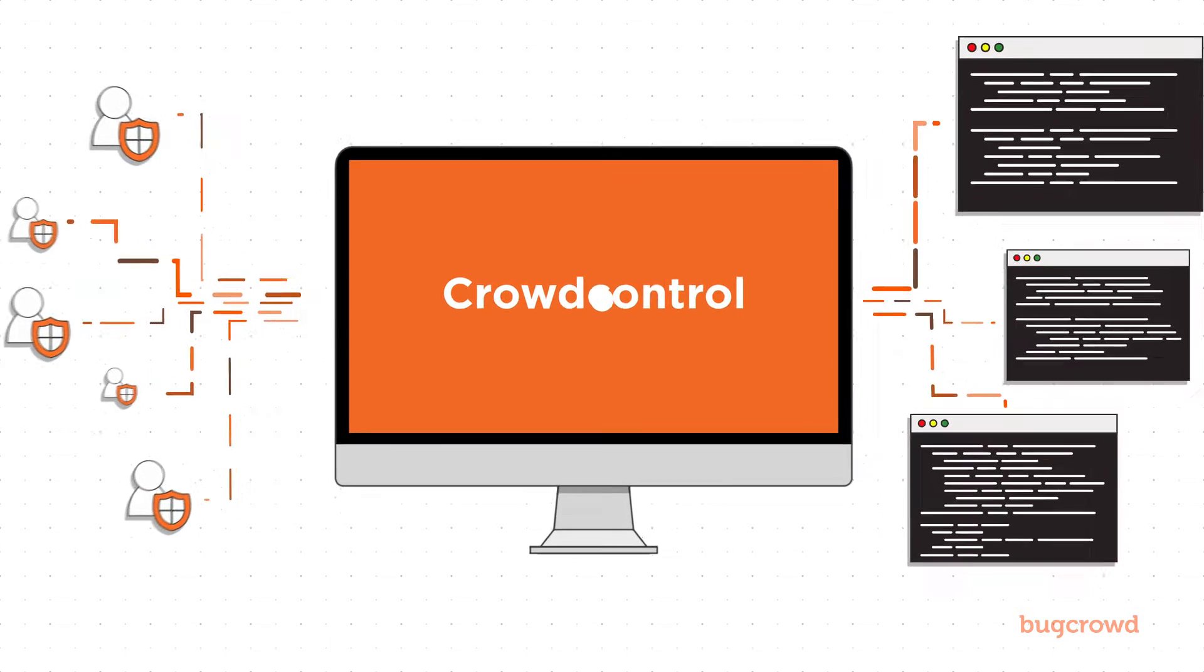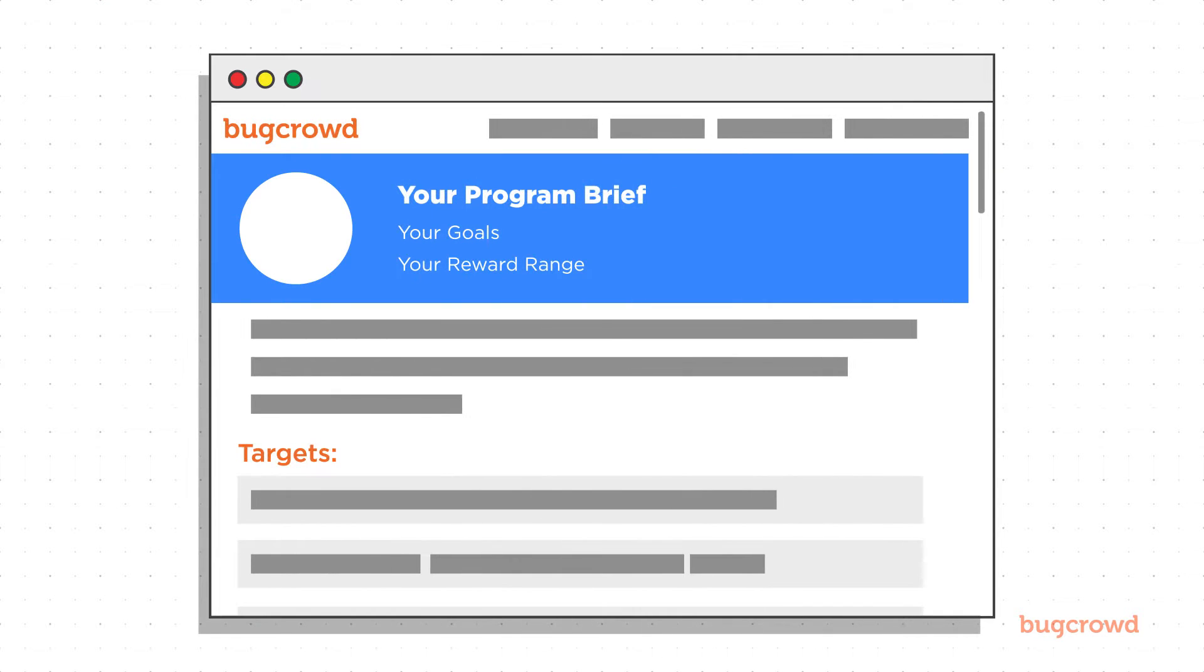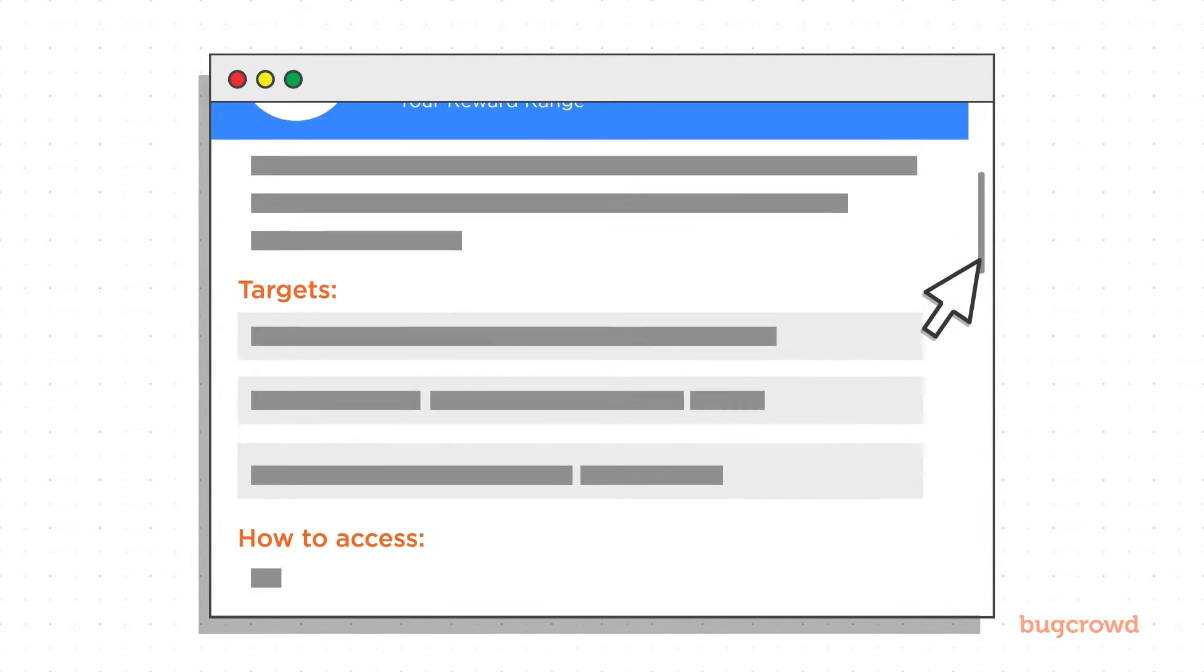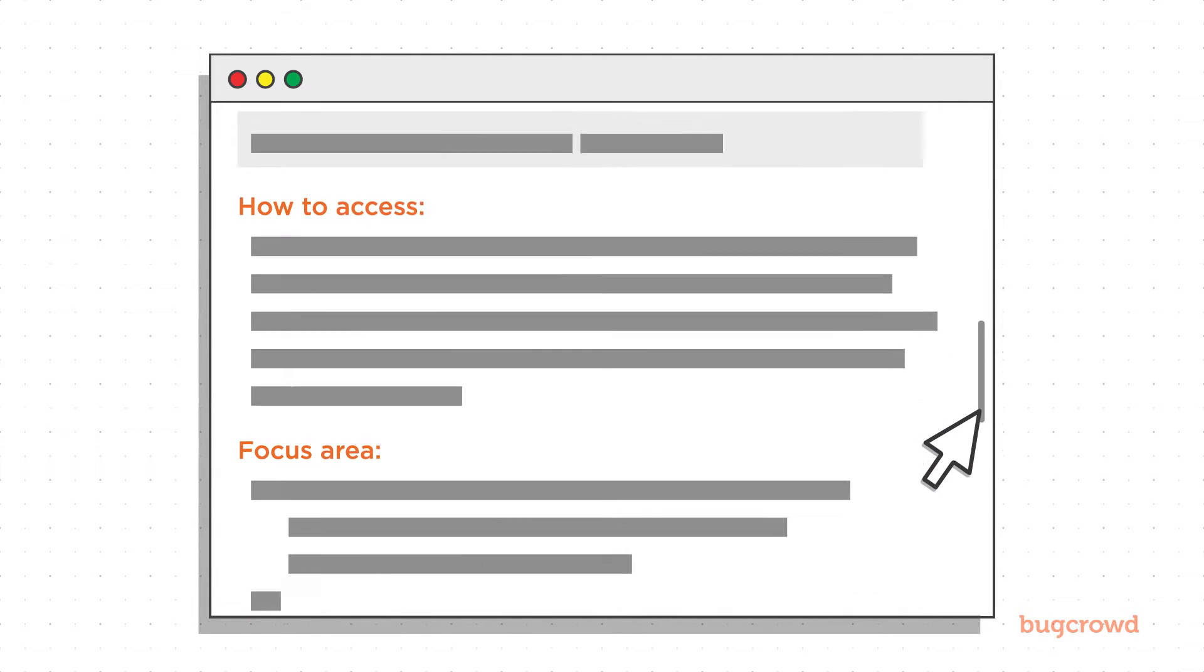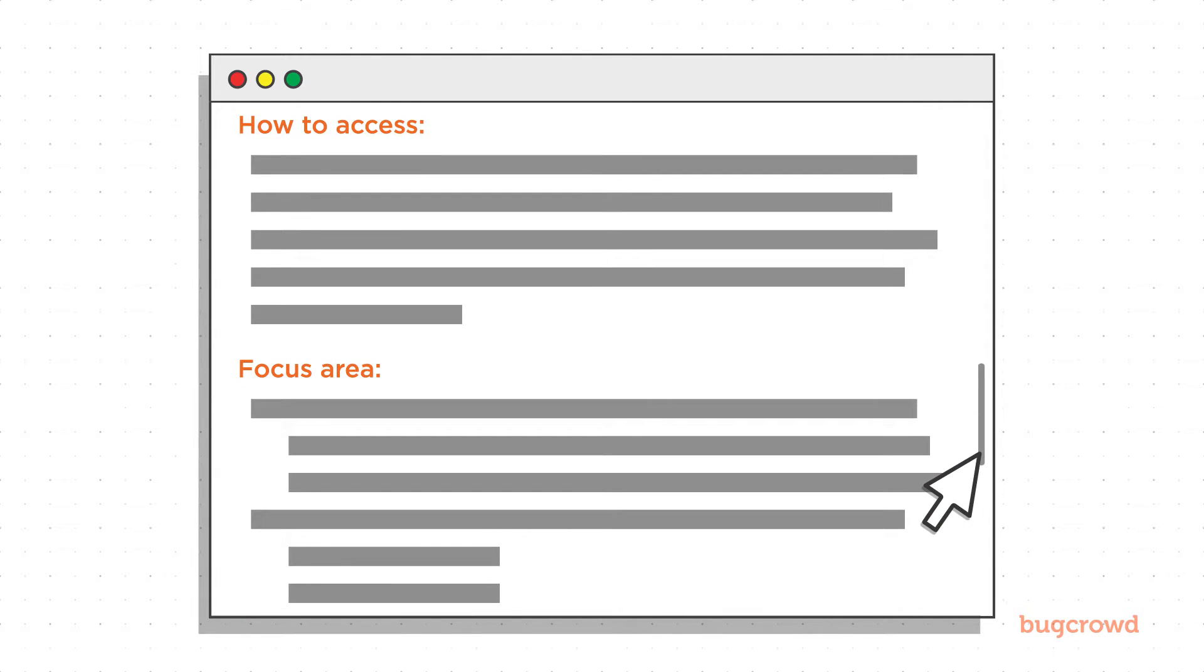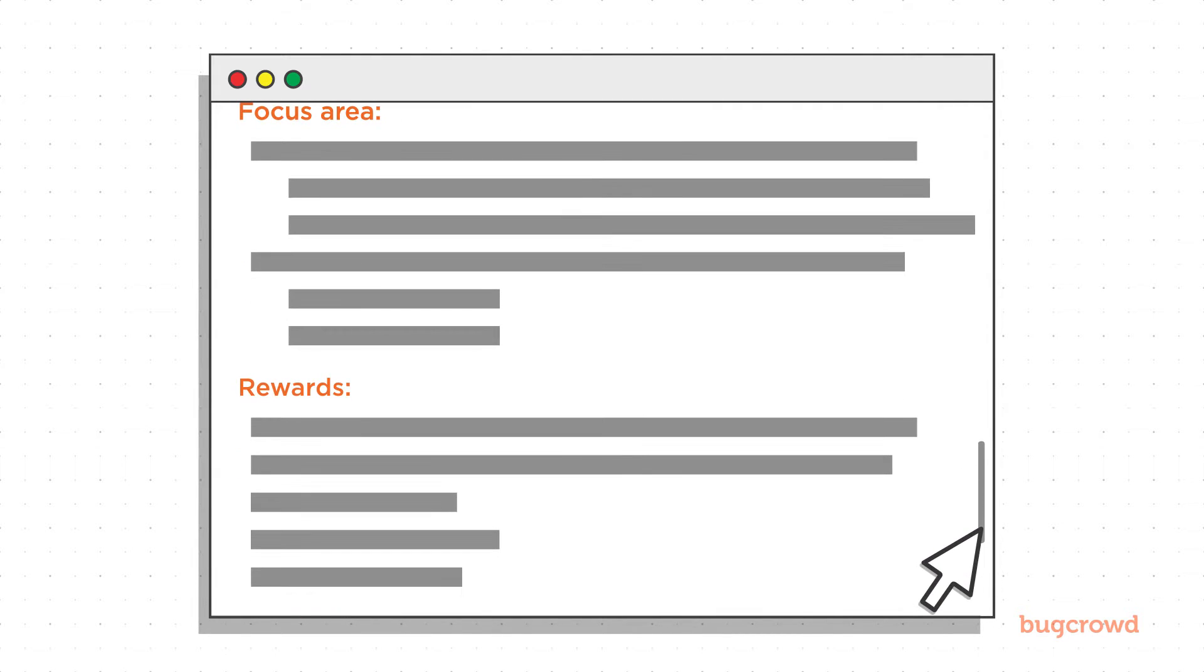It all starts by creating your program brief. This is your way to communicate to researchers the details on what targets you want to test, how to access them, and any other pieces of information you want the crowd to know about prior to getting started.